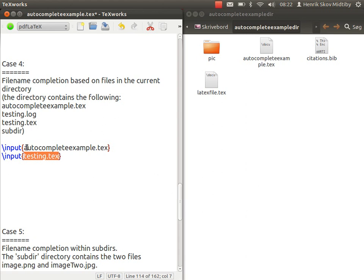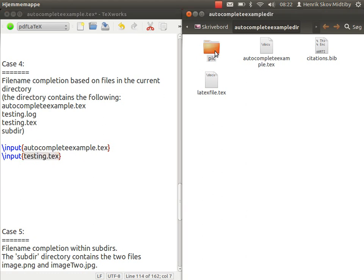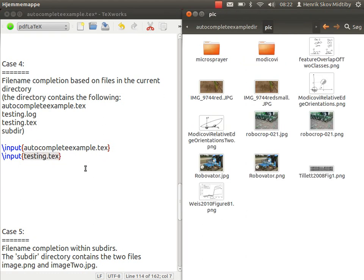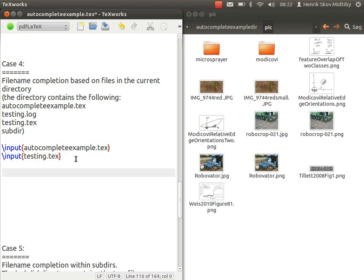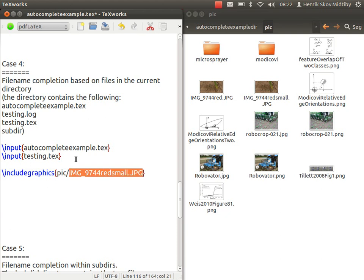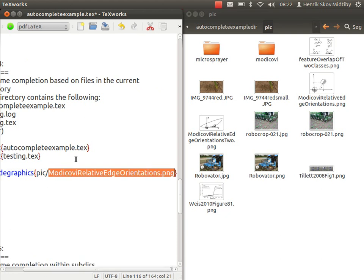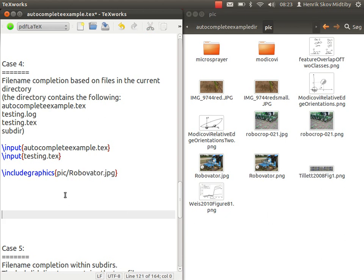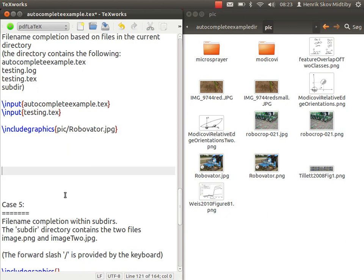If we want to go into a sub-directory, if we want to find an image in the pic directory, for instance, we could do the following: include graphics, and then just start to write the directory name, add a slash, and then we could find the image we want, and then it's included.